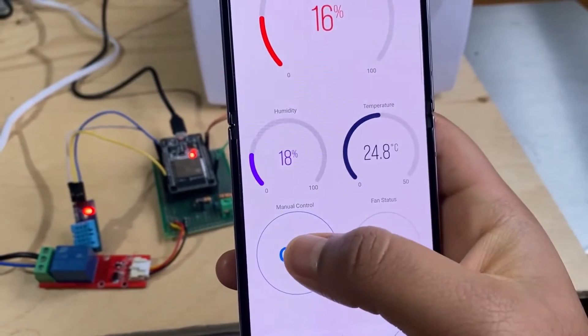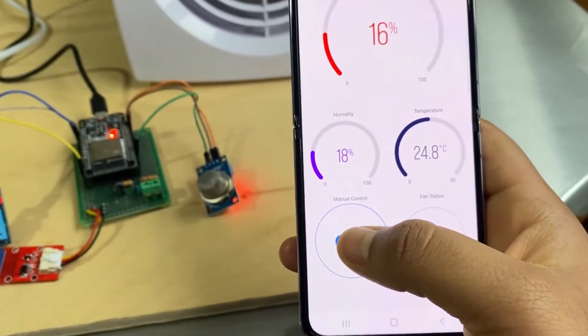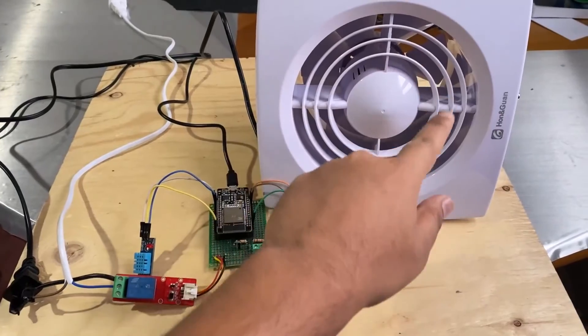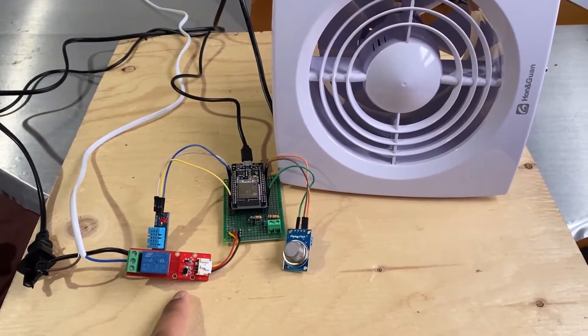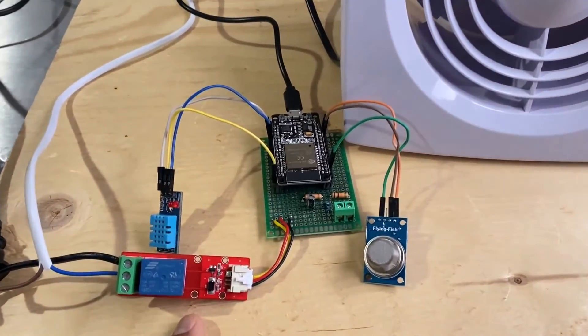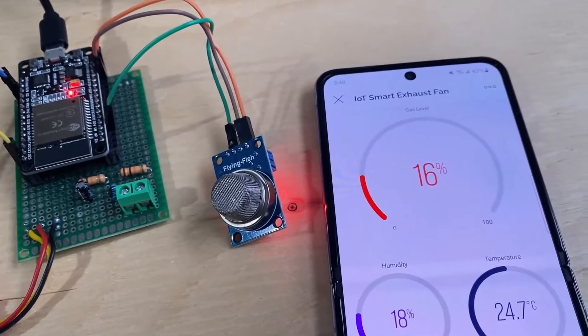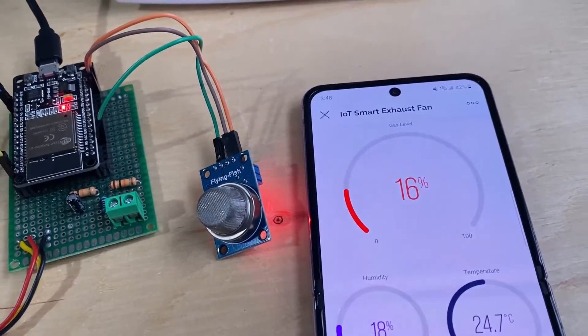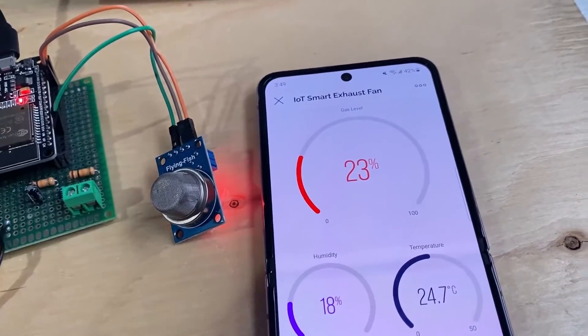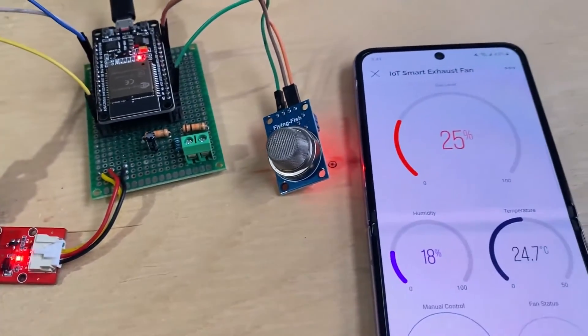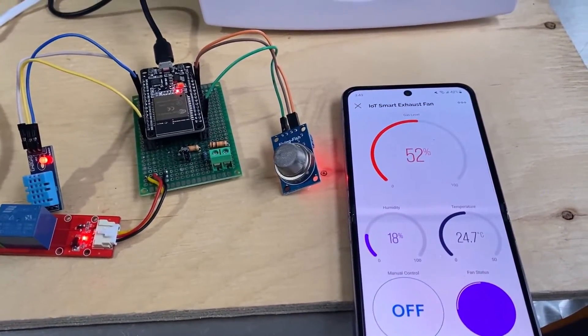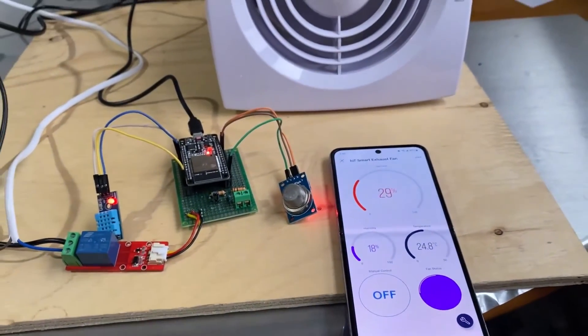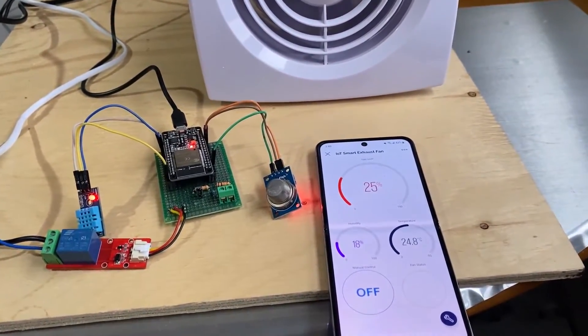The main feature of this project is the automation of the exhaust fan. This is a 110 or 220 volt AC exhaust fan which is powered through a relay. The fan operation is controlled based on the gas level detected by MQ2 sensor. This means when the gas levels are high, the system automatically turns on the fan to ventilate the area. This can enhance safety and improve air quality.